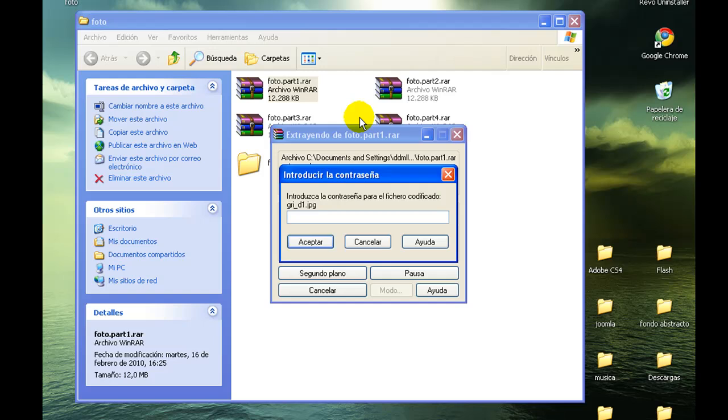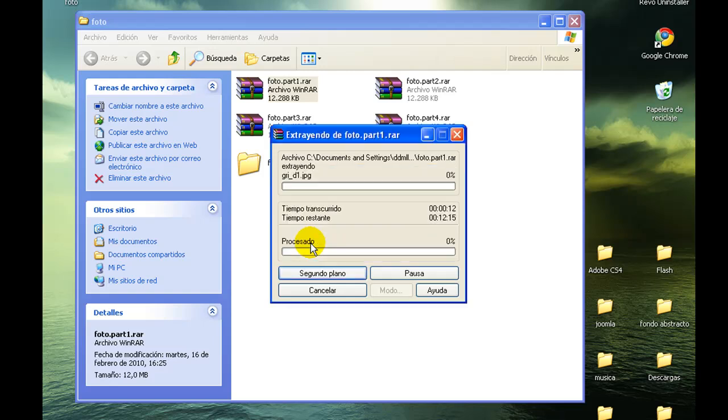Entonces, como sabéis, todos los archivos de mi web están protegidos por una contraseña que es DDMLLS, igual que el nombre de mi web. Damos a aceptar y se descomprimirá.